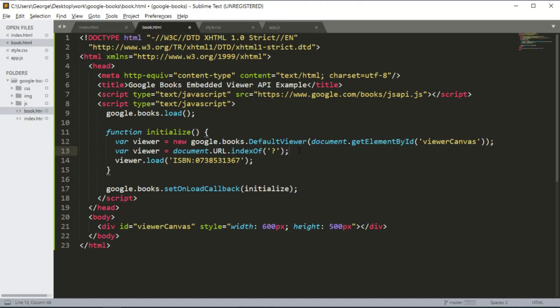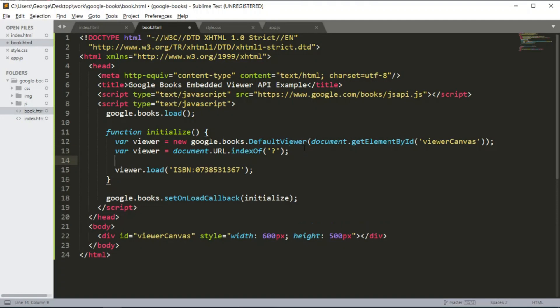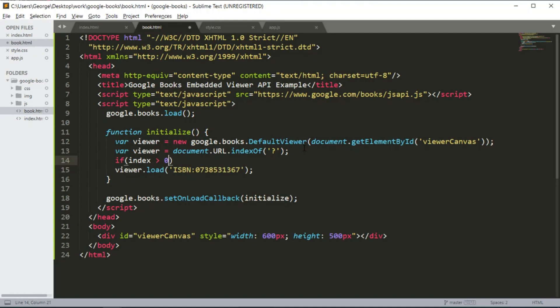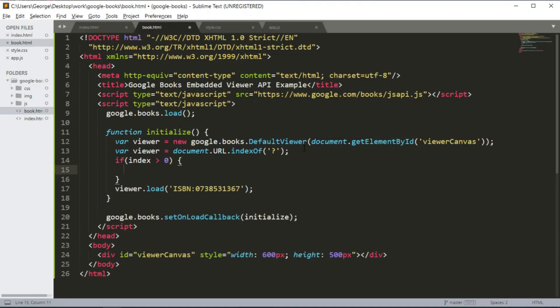Then we are passing arguments into the page, so I want to say if index is greater than zero, meaning that the index of question mark was found in the URL is greater than zero, then we can say bookISBN equals to